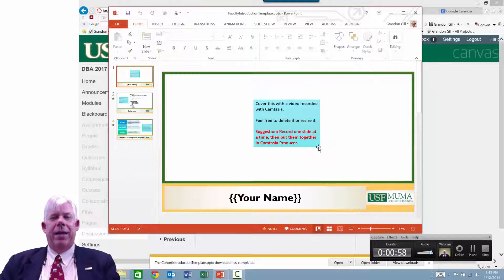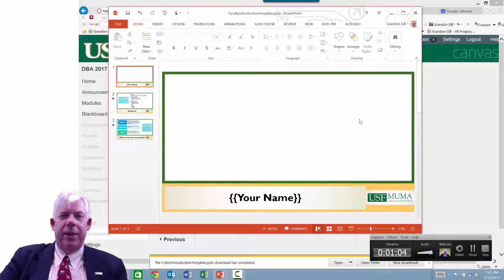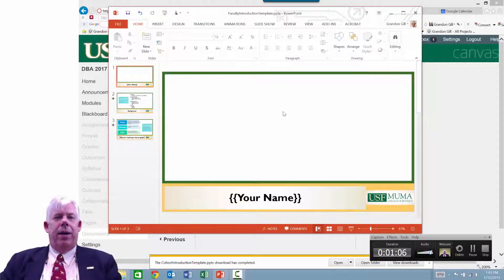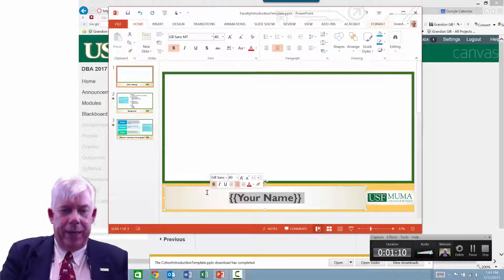If I were editing the template, the next thing I would do is probably delete the reminder placeholder since I now know where the picture goes. Then it asks for your name, so I'll put my name in.